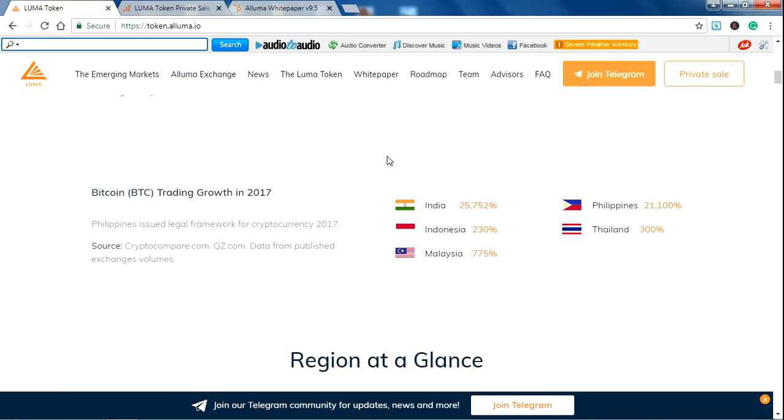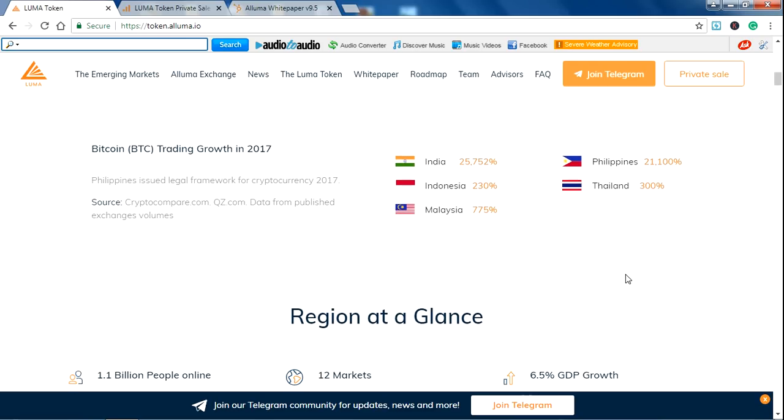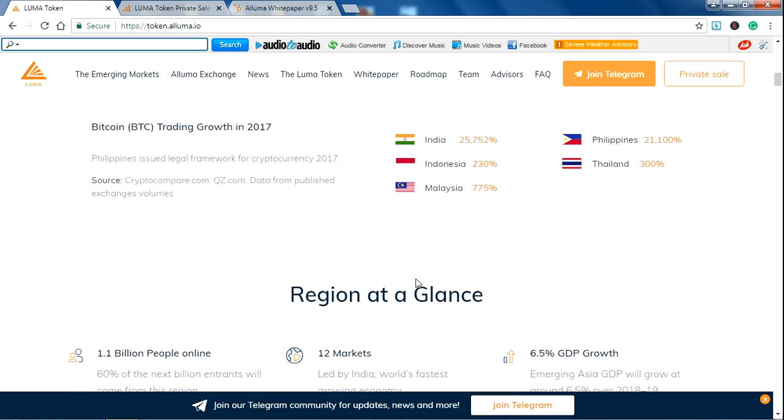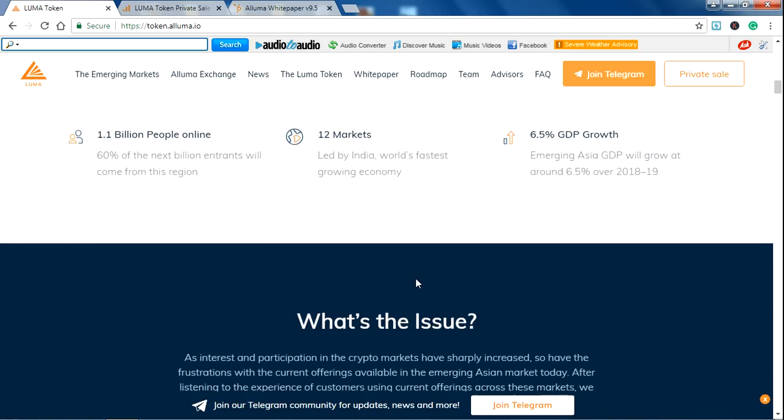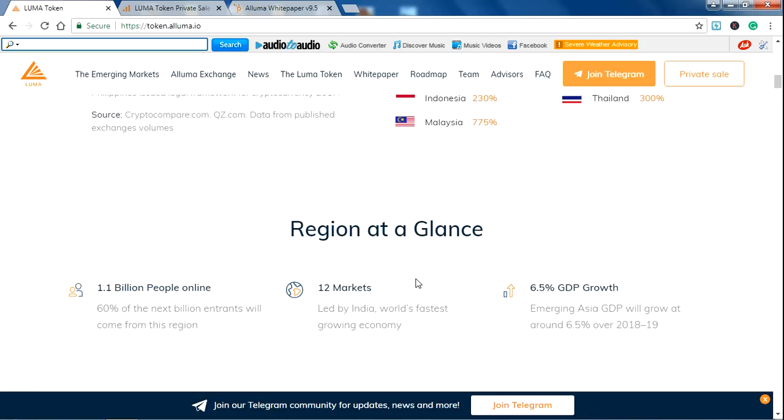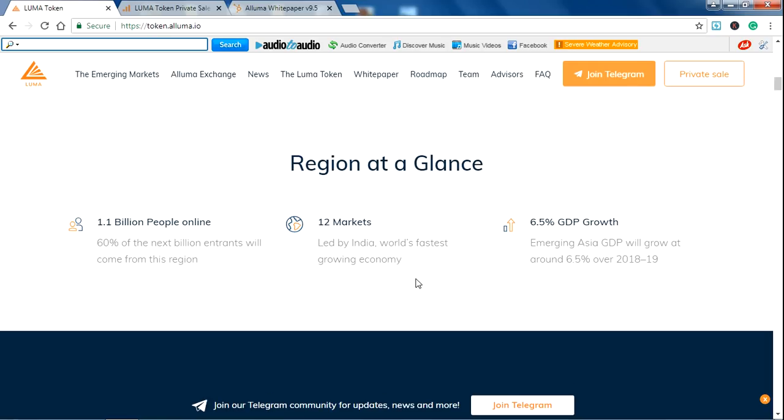Bitcoin trading growth in 2017 in five Asian countries like India, Indonesia, Malaysia, Philippines, and Thailand. There is a 25,700% increase in 2017. This is the progress in the Asian countries in Bitcoin trading.